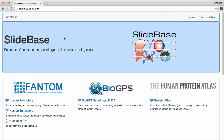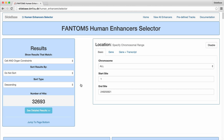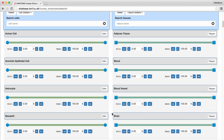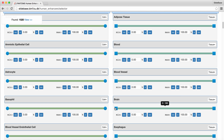I will now show you some user scenarios for enhancer selection in Slidebase. On the Enhancer homepage, we click on the Human Enhancers selector. This is the main enhancer search page. There are over 32,000 enhancers, and this number will change as we define our search constraints. We can define constraints like at least 30% of total expression from this enhancer should come from, for example, brain. We use sliders to define such constraints.